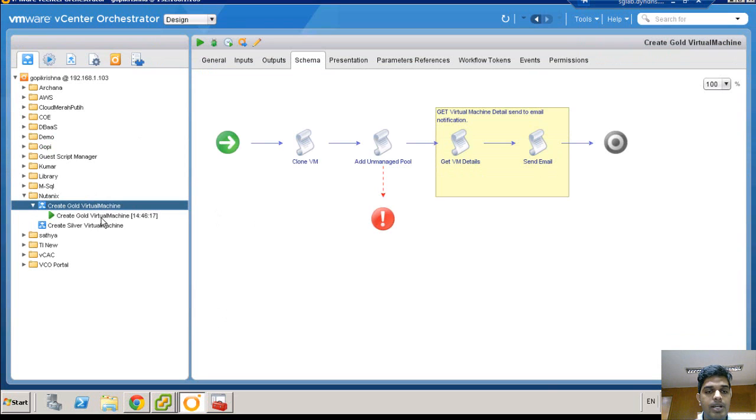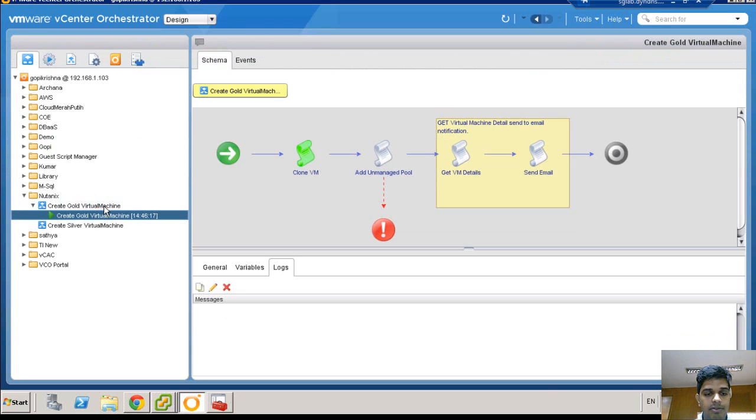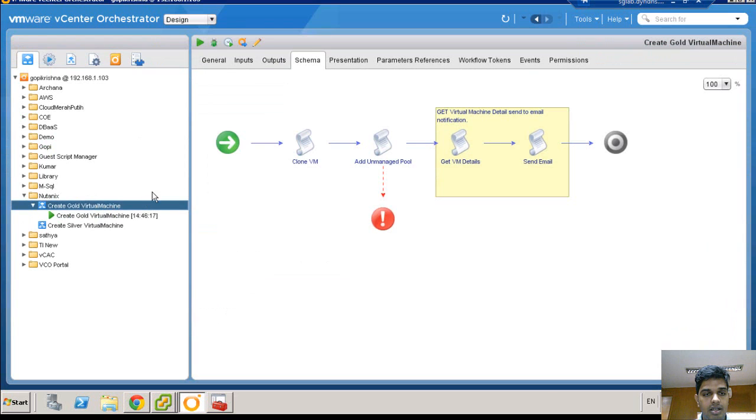You can see here the workflow has started. Before the VMs are being provisioned on the Nutanix hypervisor, let me explain how I have developed this workflow.